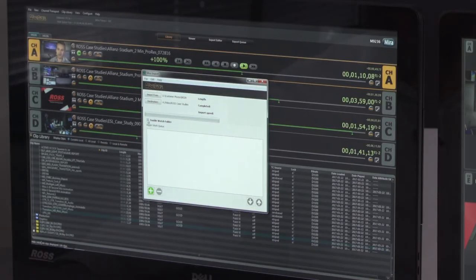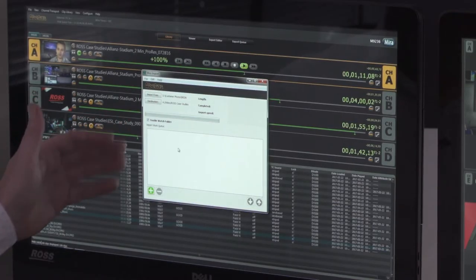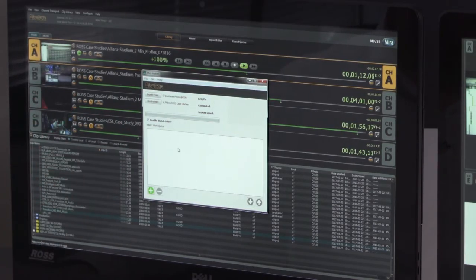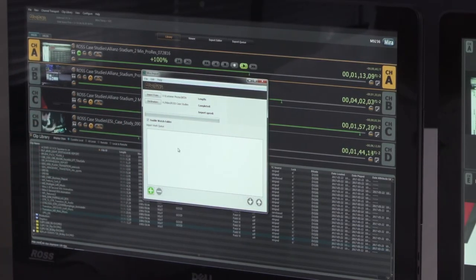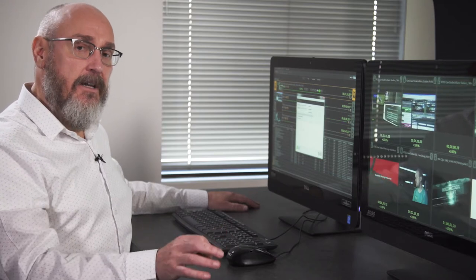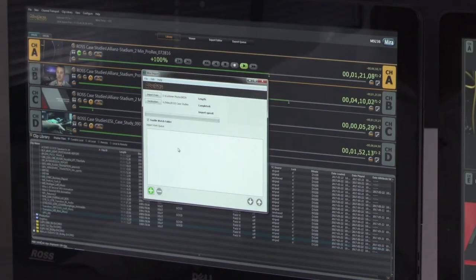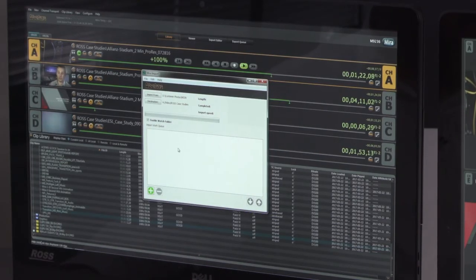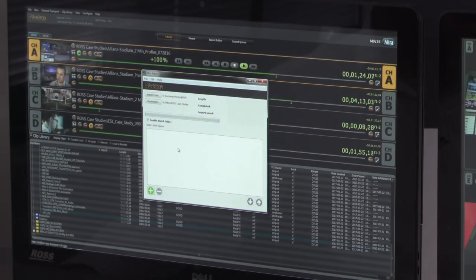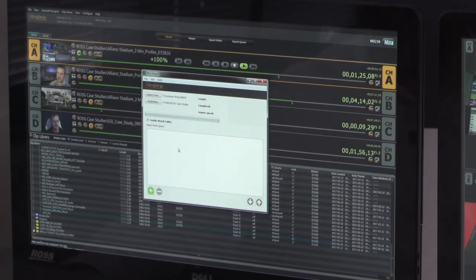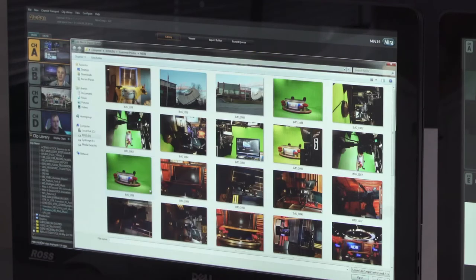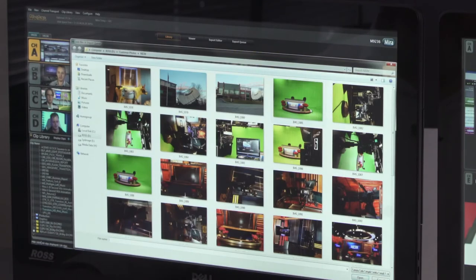We can also set up a watch folder or any number of watch folders across your internal network to automatically monitor media file folders that are being rendered into. The importer will automatically ingest those media files as they're rendered.